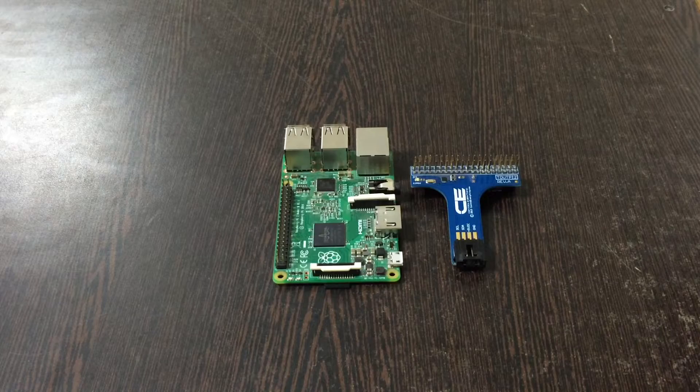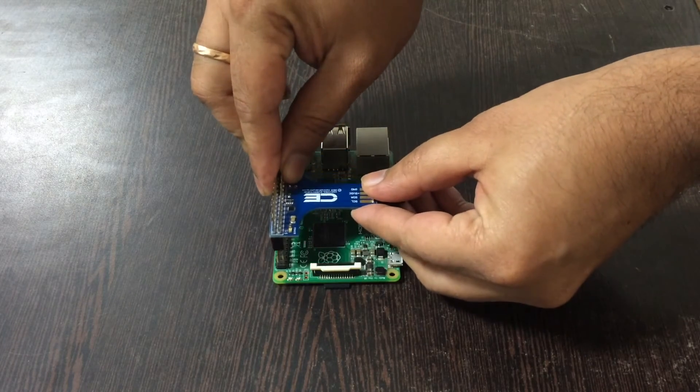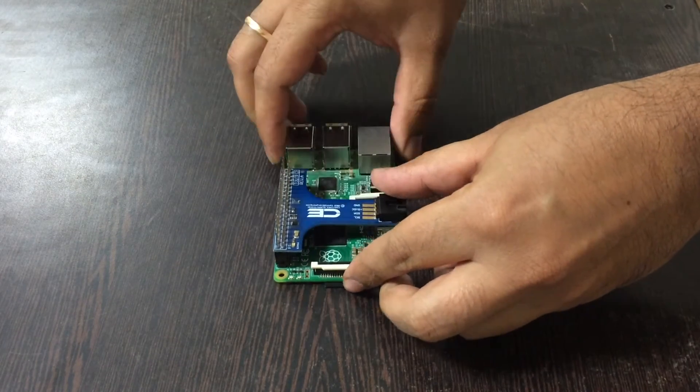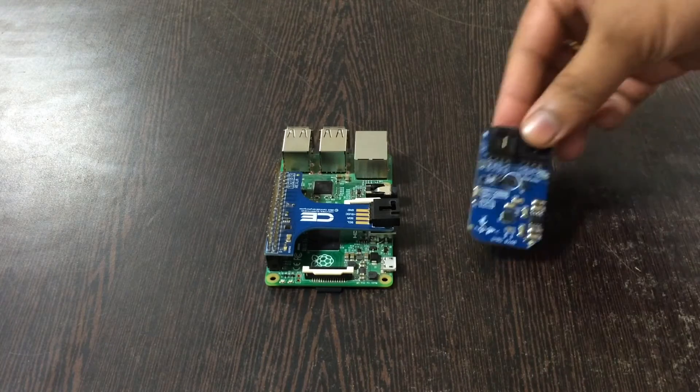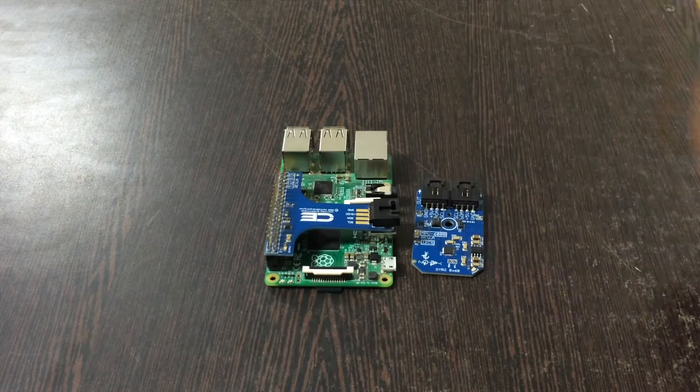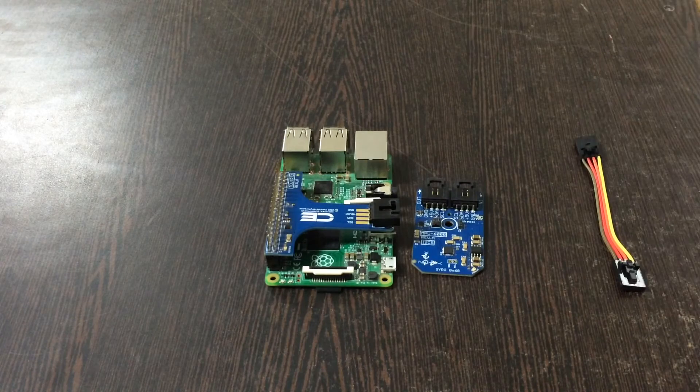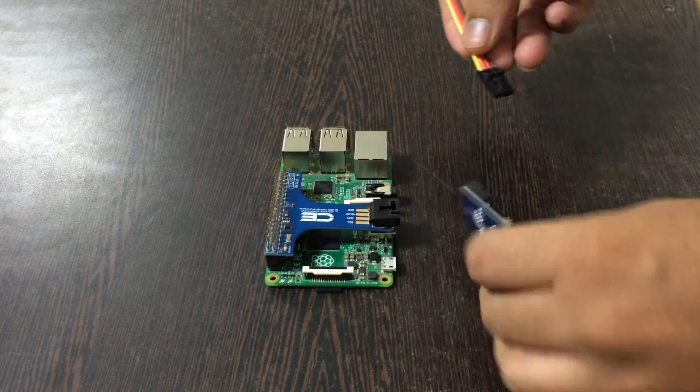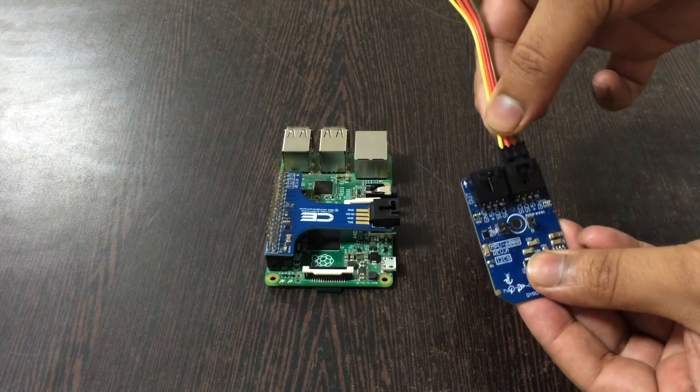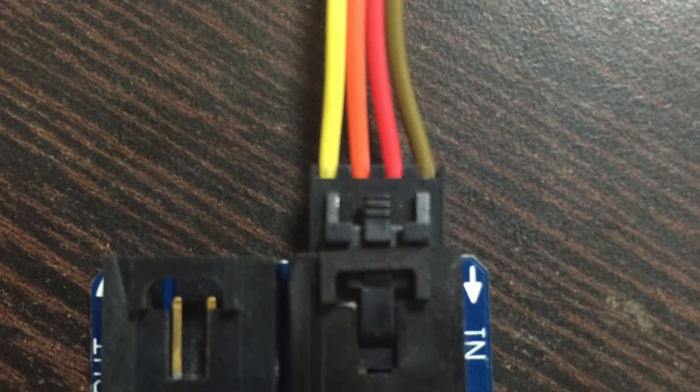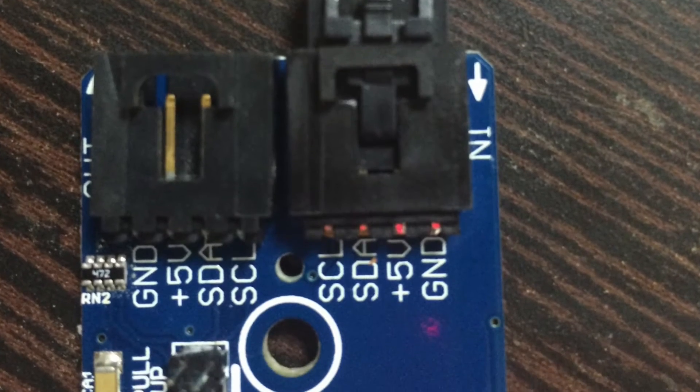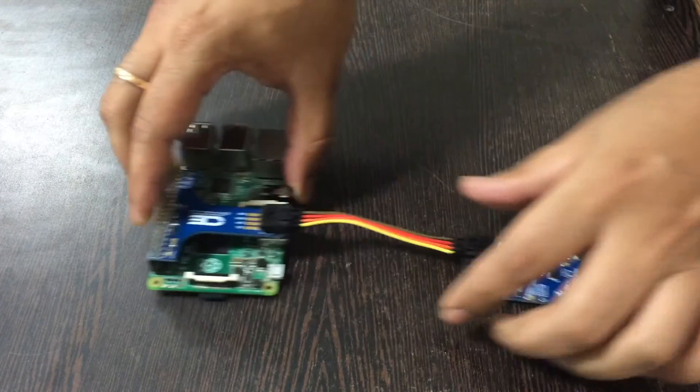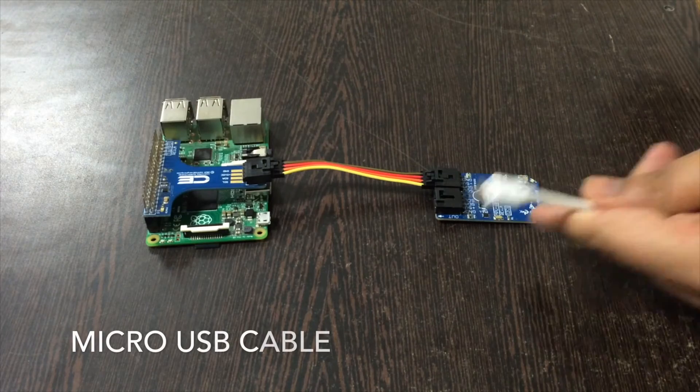Place the I2C shield over the GPIO pins like this. Now this is our sensor which is MPU 6000 and this is a connecting cable. Make this connection of the connecting cable and the sensor like this. While making this connection please make sure that the brown wire of the cable should be connected to the ground terminal of the sensor and similarly to the I2C shield.